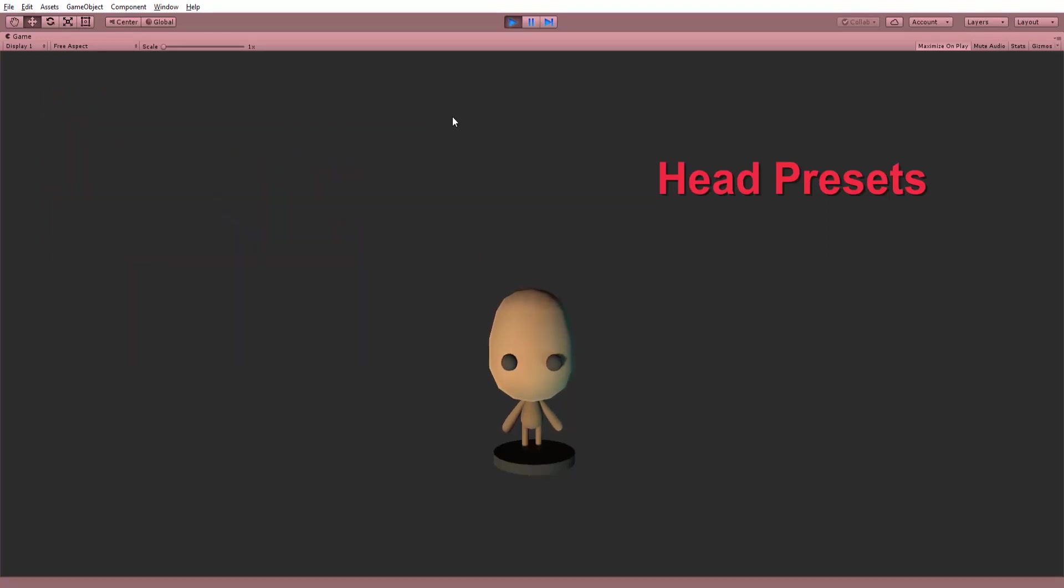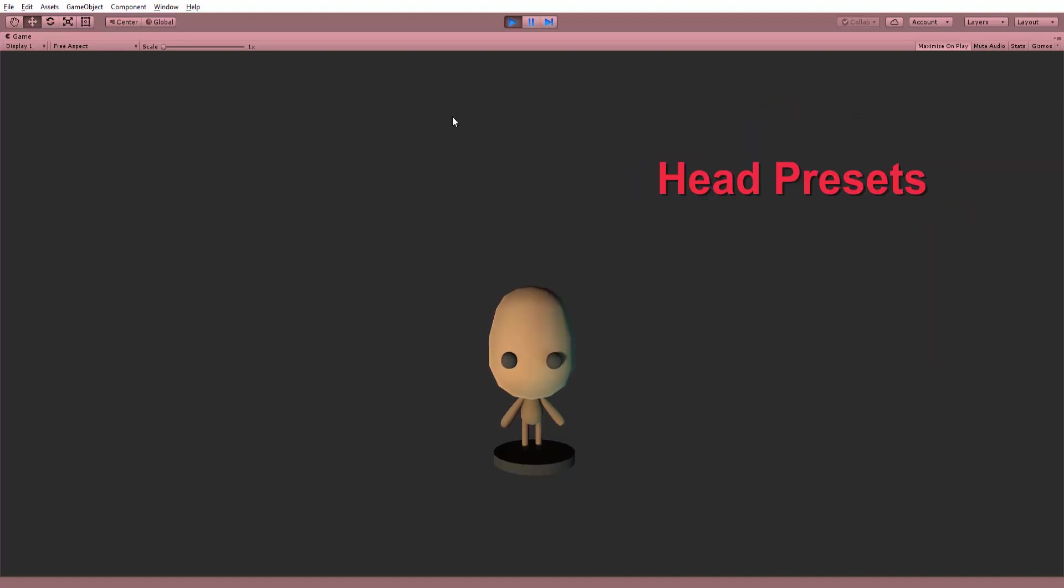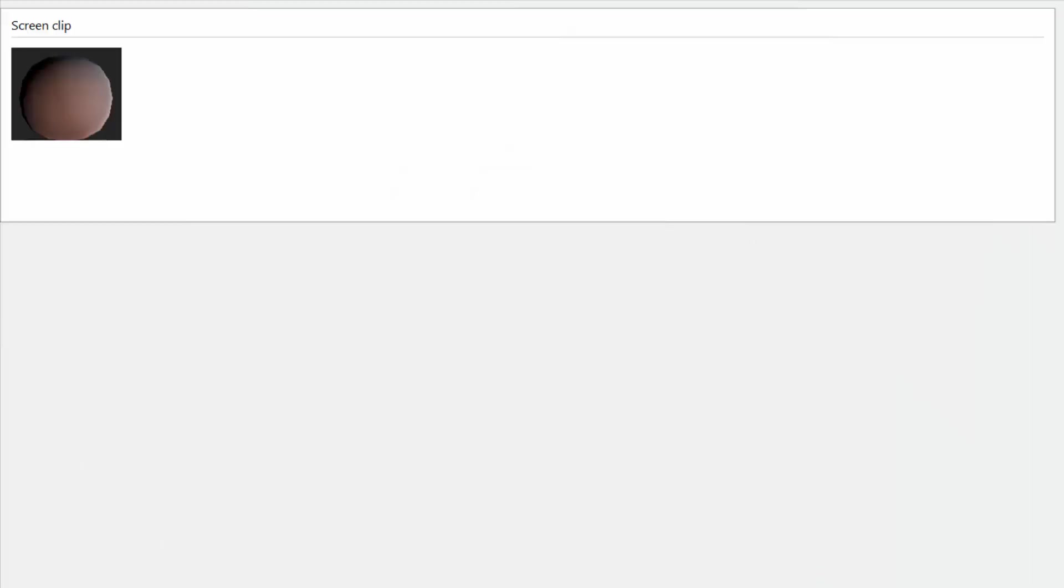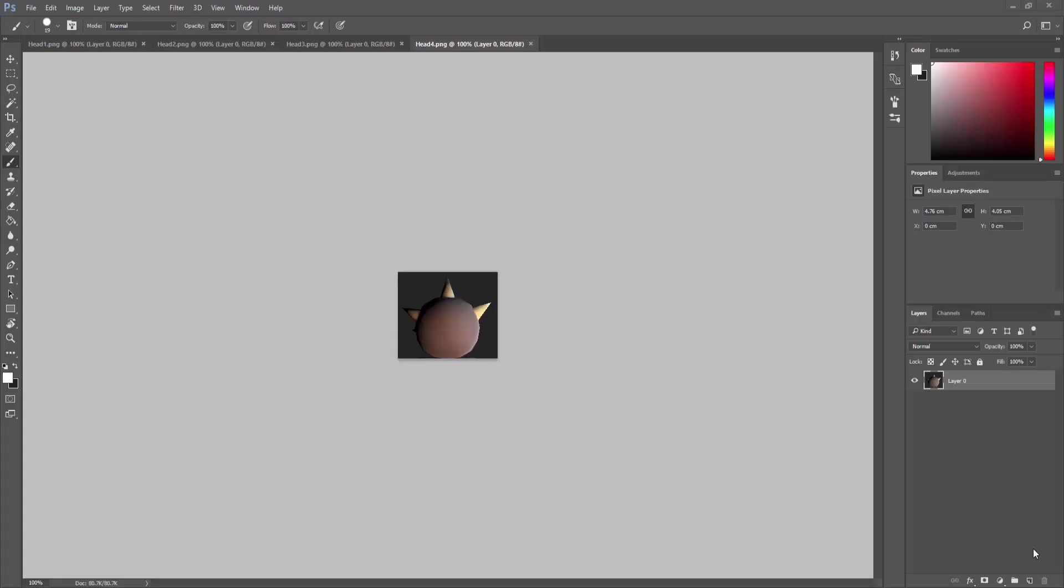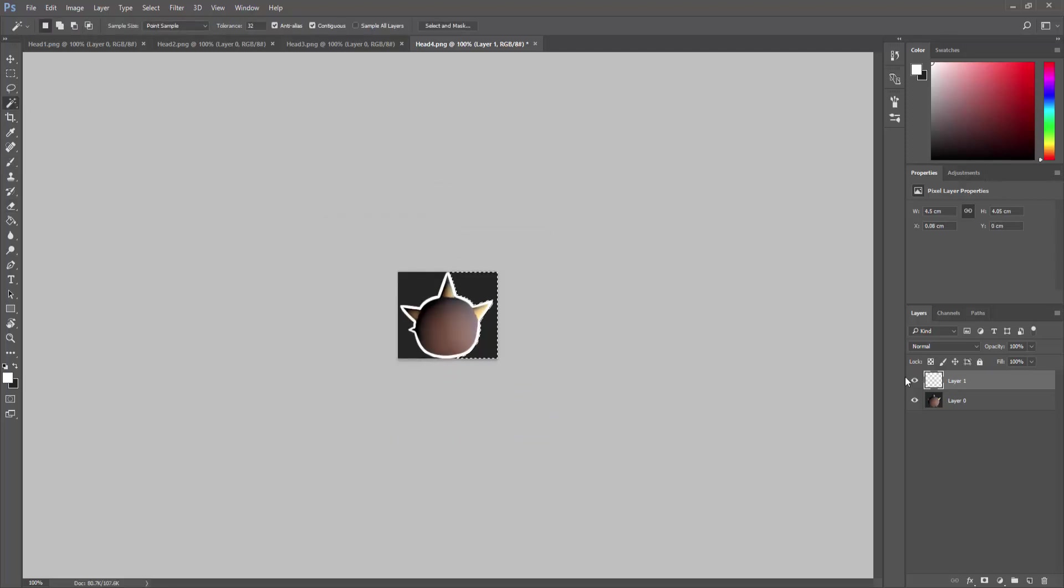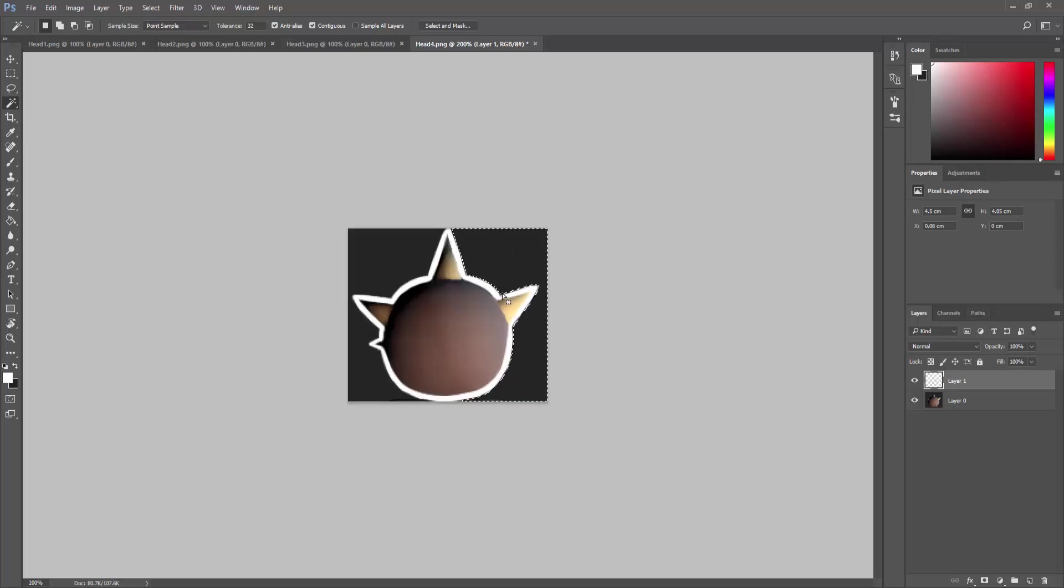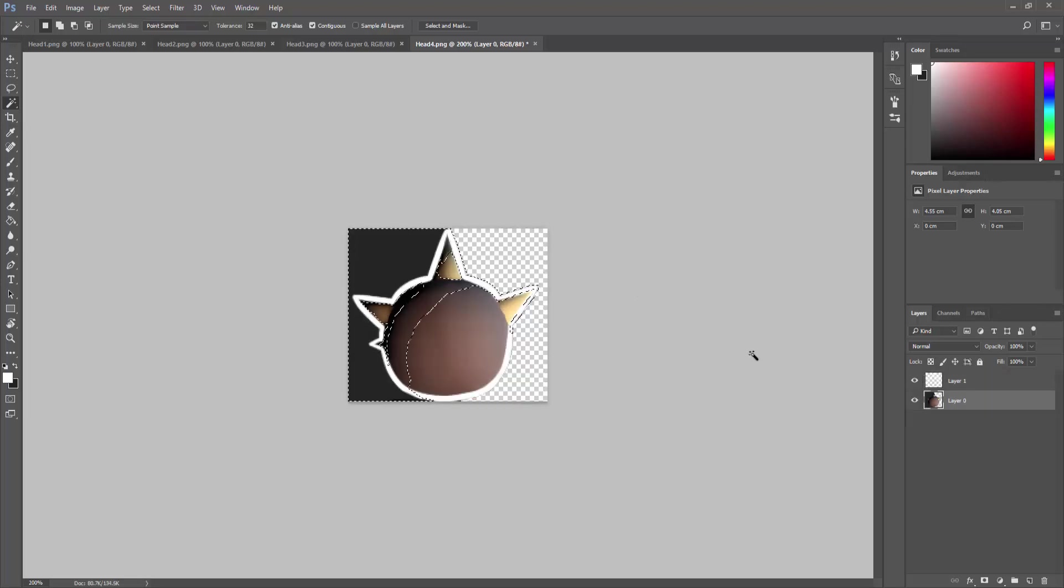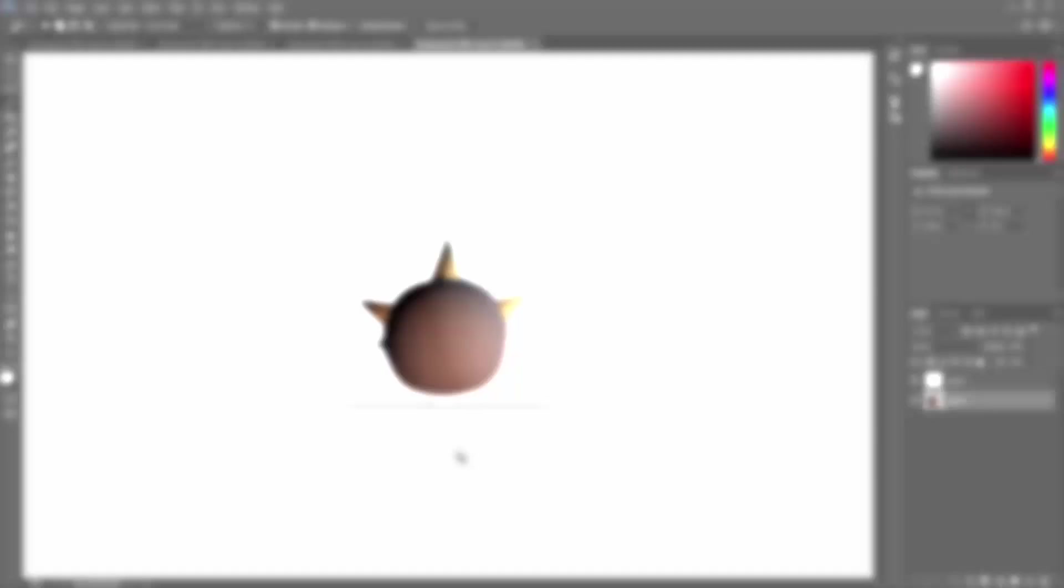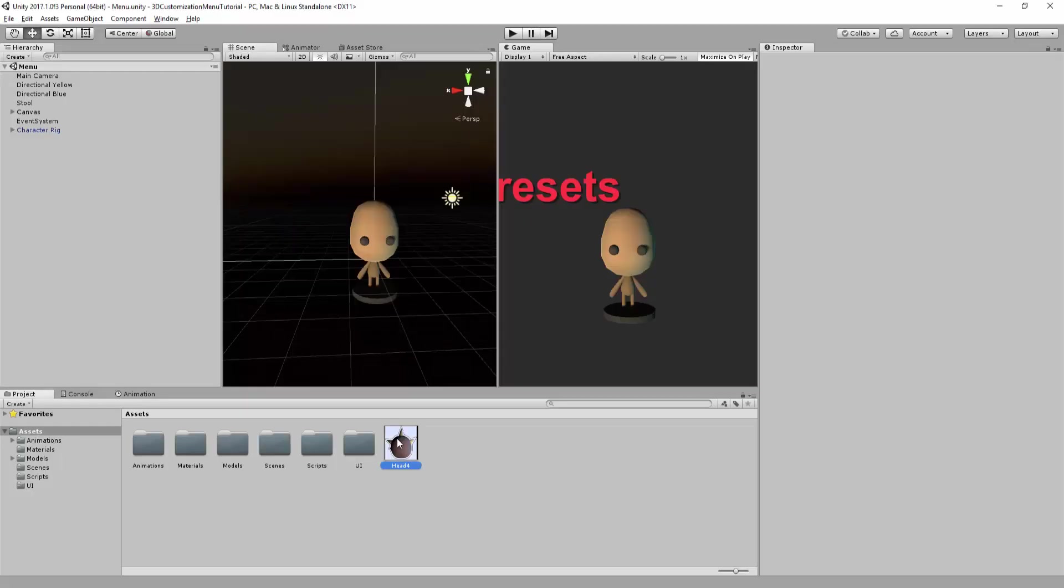The only piece of user interface is this text that is simply called Head Presets. Under this text, we will place all our buttons. And talking about buttons, I'm going to create them right now. So, taking a quick screenshot of each one of my heads, I open up Photoshop. Create a new layer and draw the contour of my head. Grabbing my magic wand tool, I select the outside of my white underline. Select the layer with the screen-shotted image and hit delete. I now end up with this rough little button that I'll simply import inside of my Unity project and place in a folder I'll call UI.